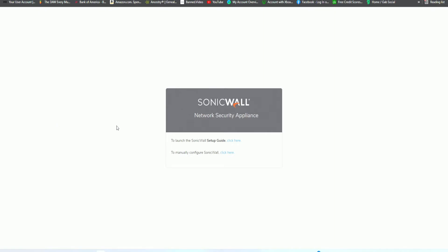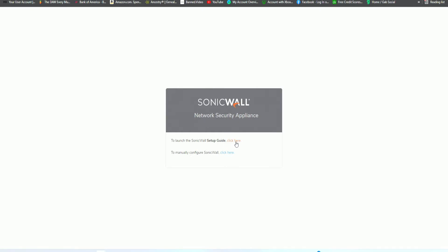You have two options. You could launch the SonicWall setup guide, which I recommend for beginner users, or if you're an advanced network engineer and technician, you could configure manually if you know your specific network policy requirements, along with the IP scheme and all the settings. But for our case scenario, we will be setting up with the setup guide. Let's click the top one here.